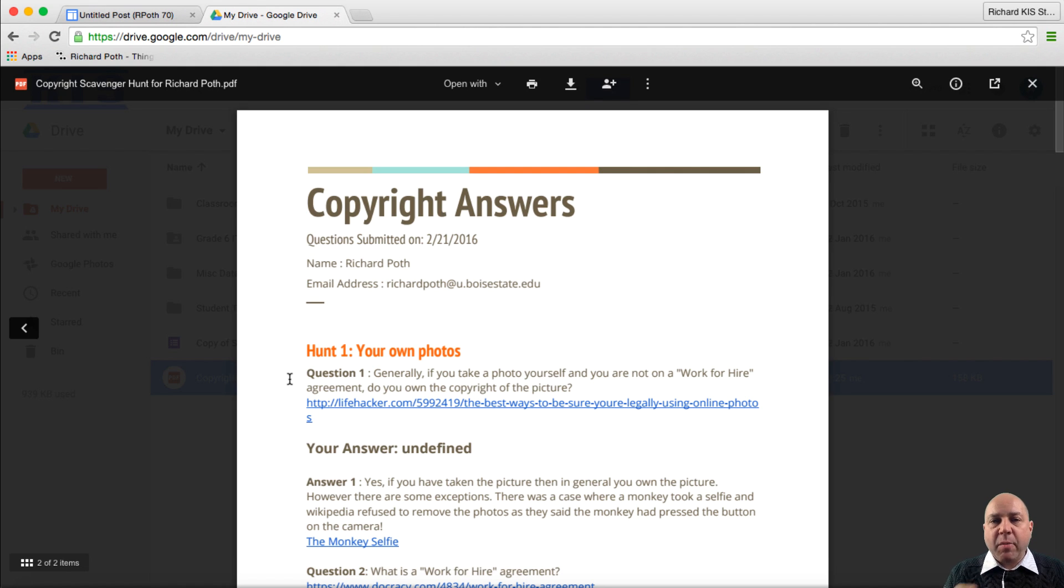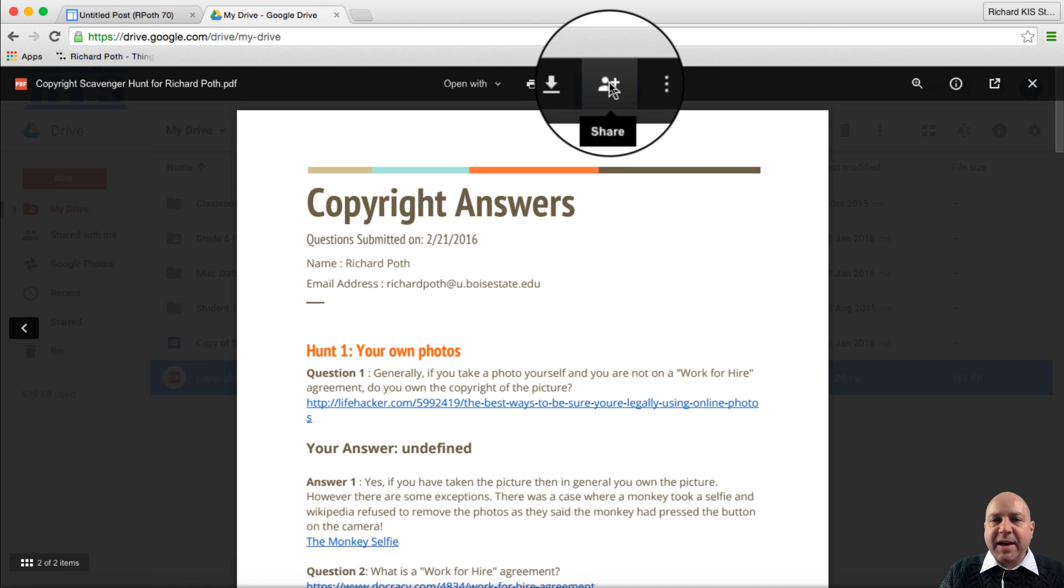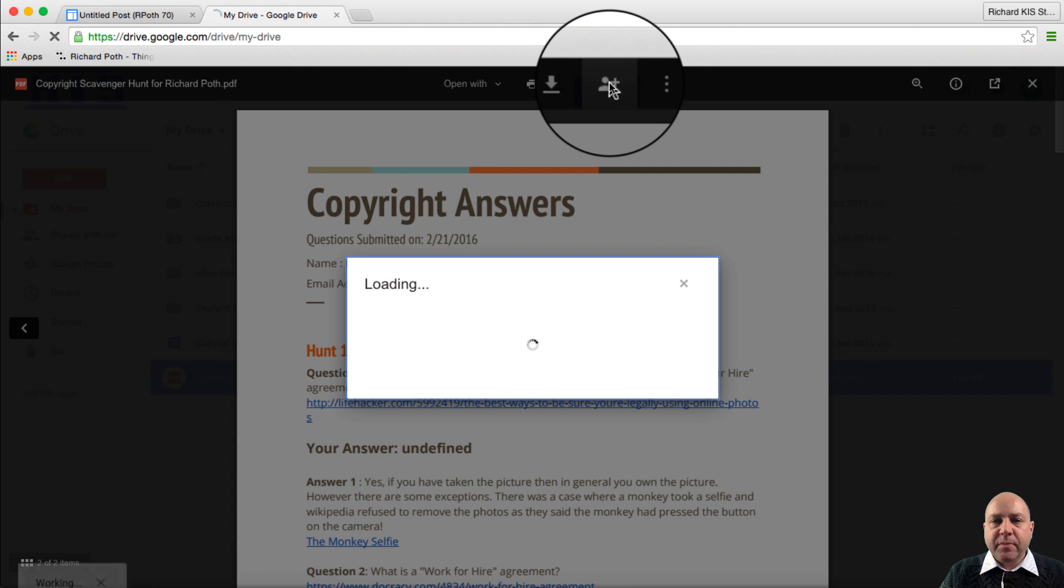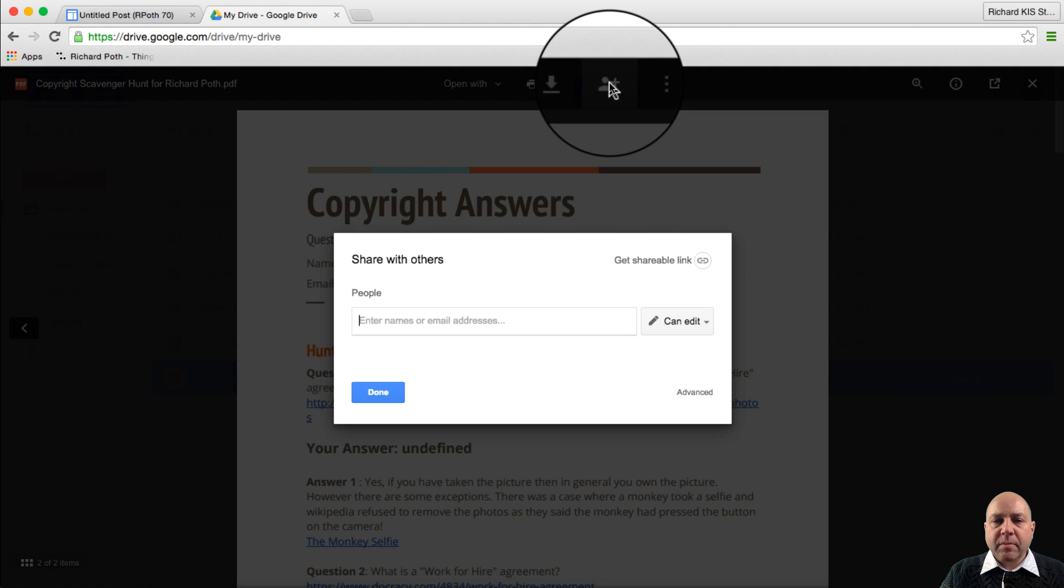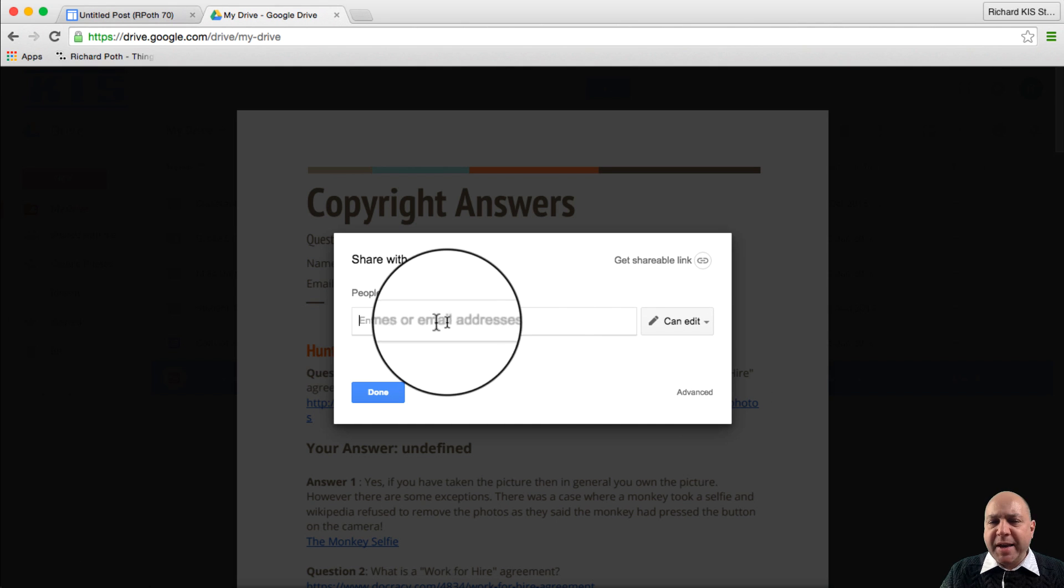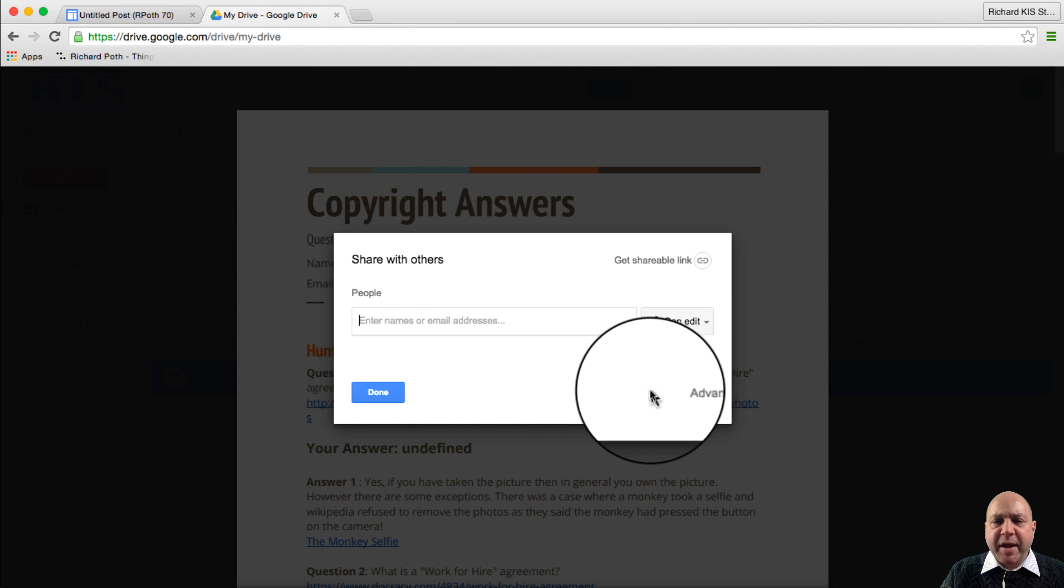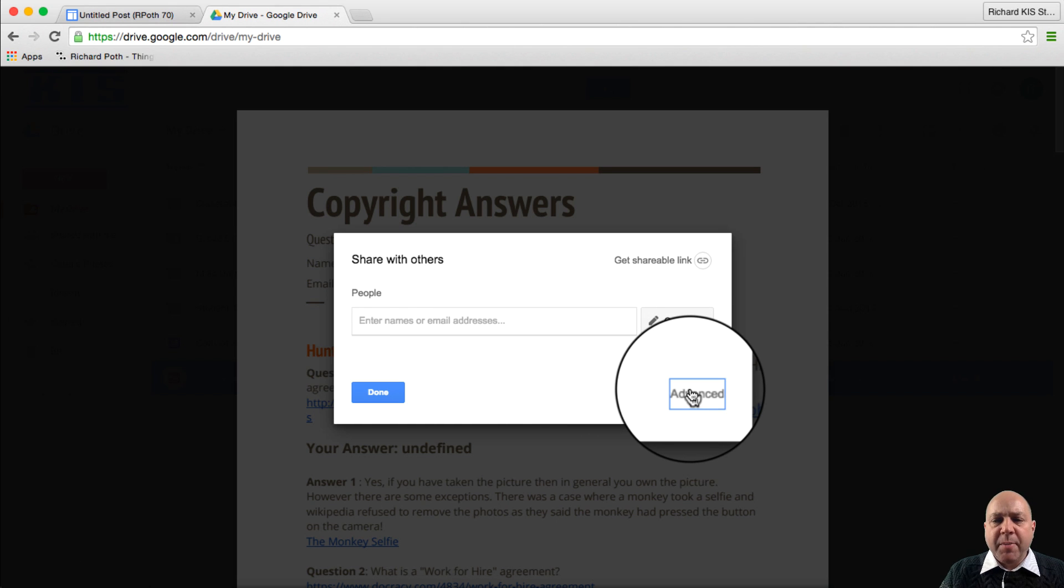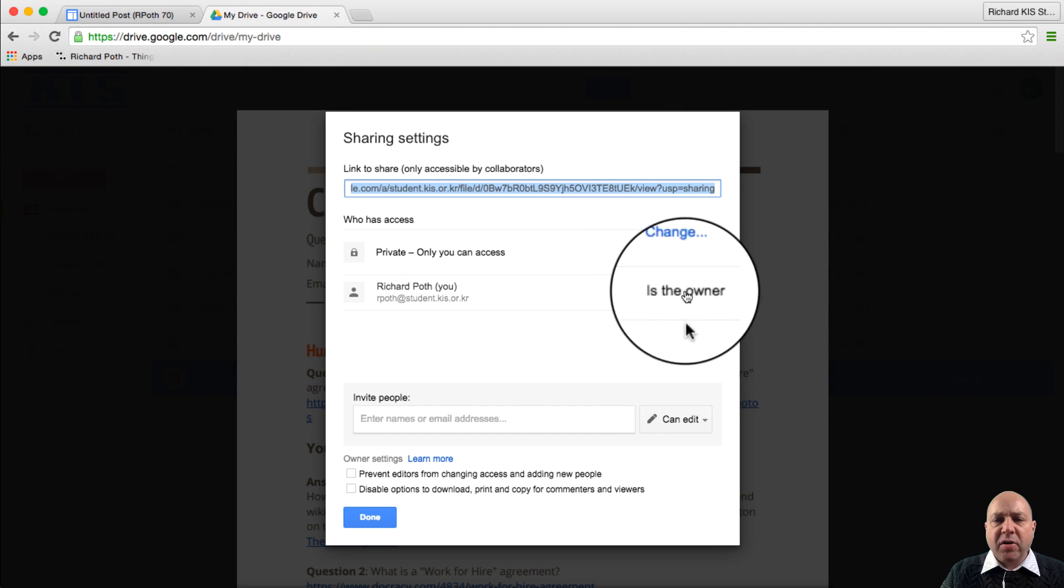Now before we go anywhere we have to share this so other people can see it. Let's click on the share button here. I'm going to go down to advanced. You can put individual names in there if you want to. But I'm going to say advanced.